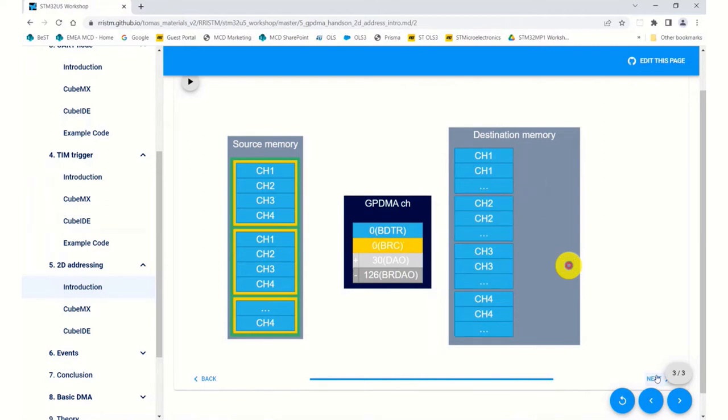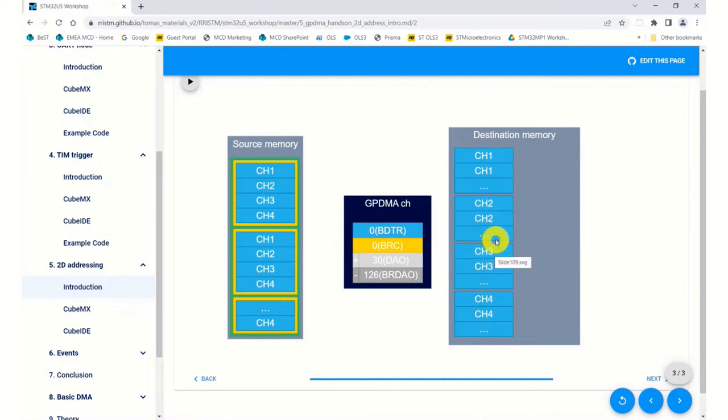This is basically sorting all our ADCs so all the channel 1s come out first, then all the channel 2s come out, then all the channel 3s come out.